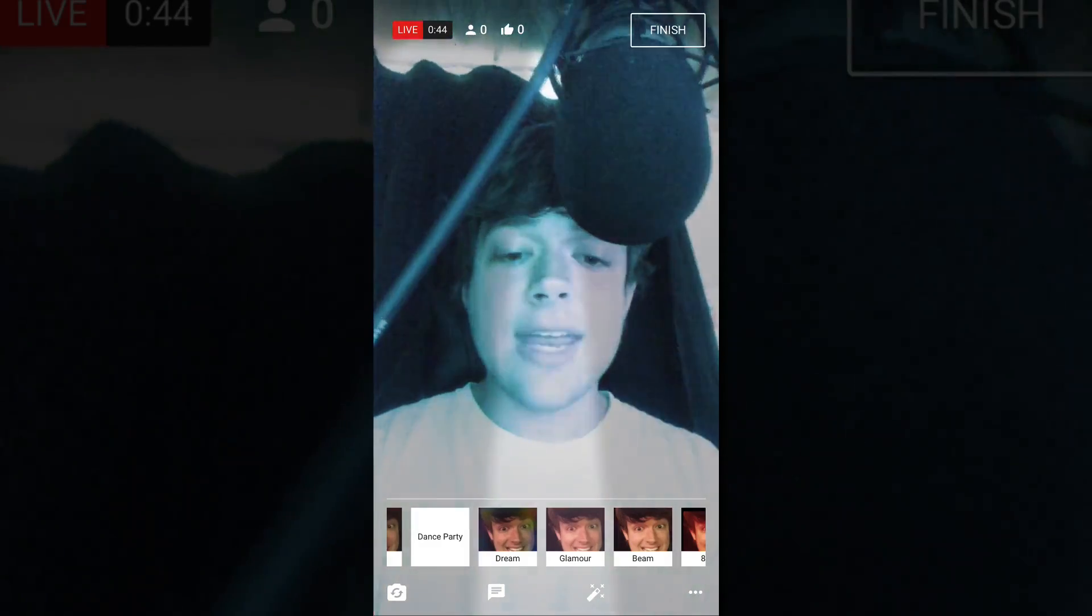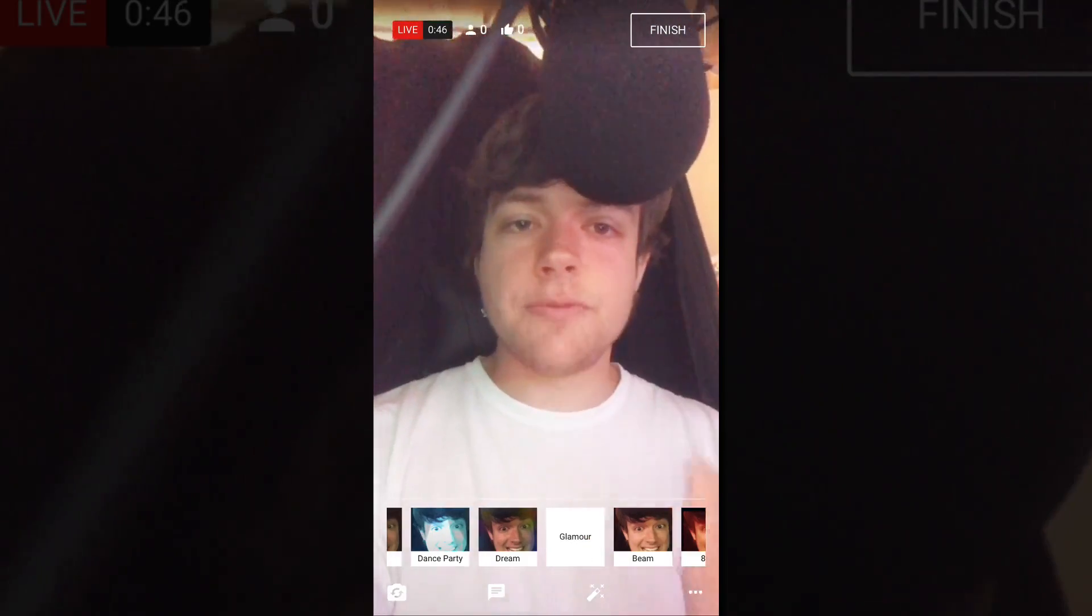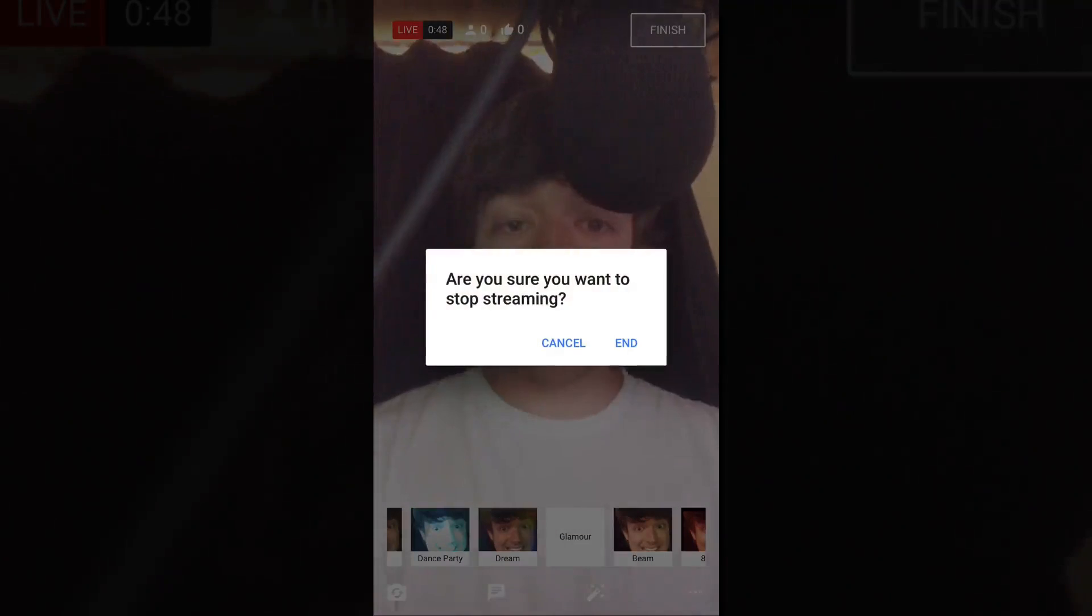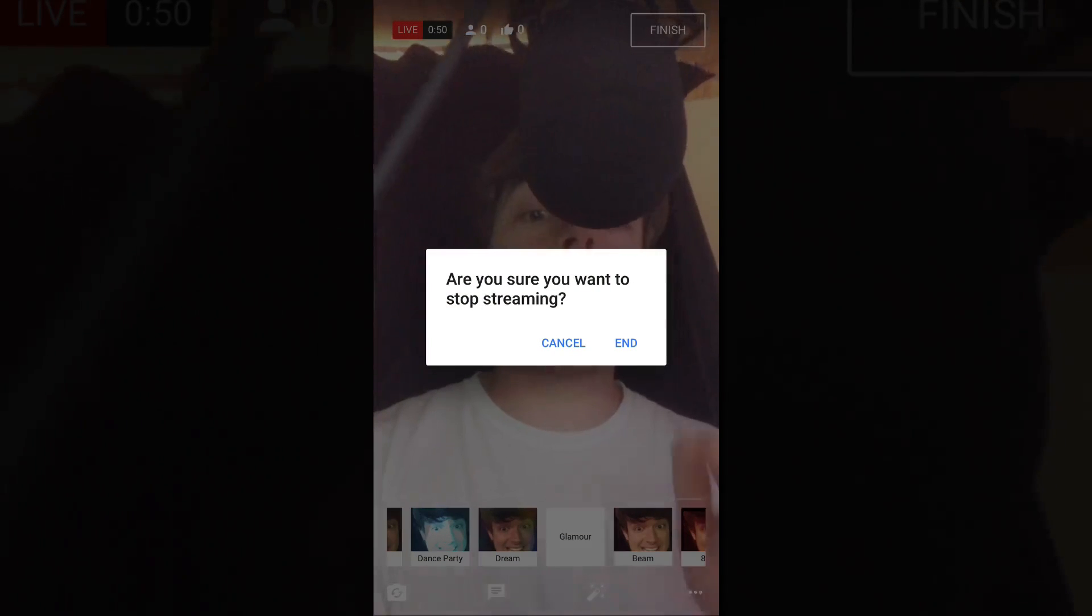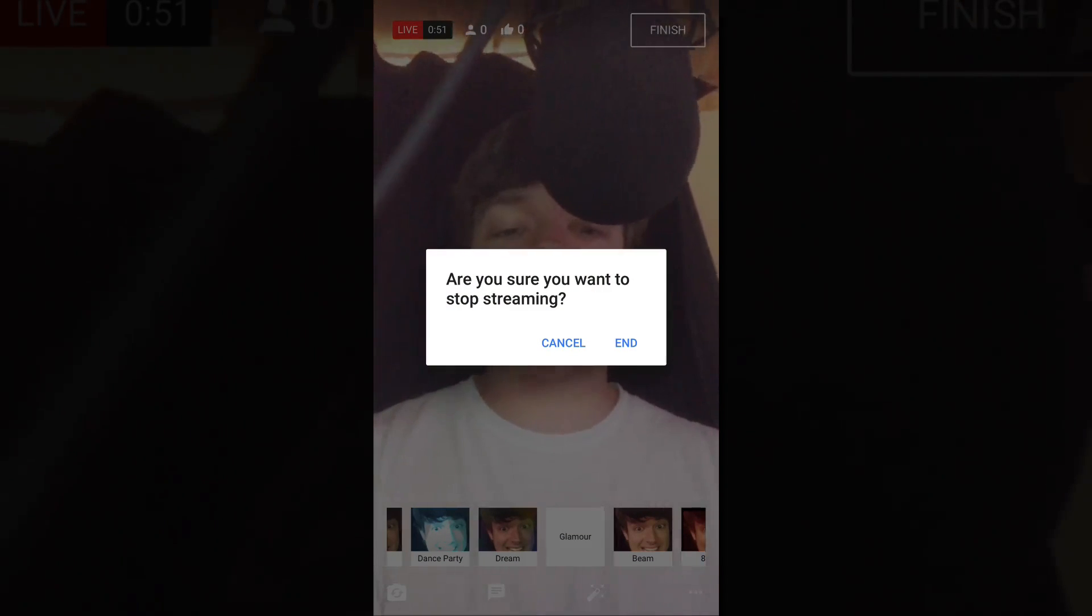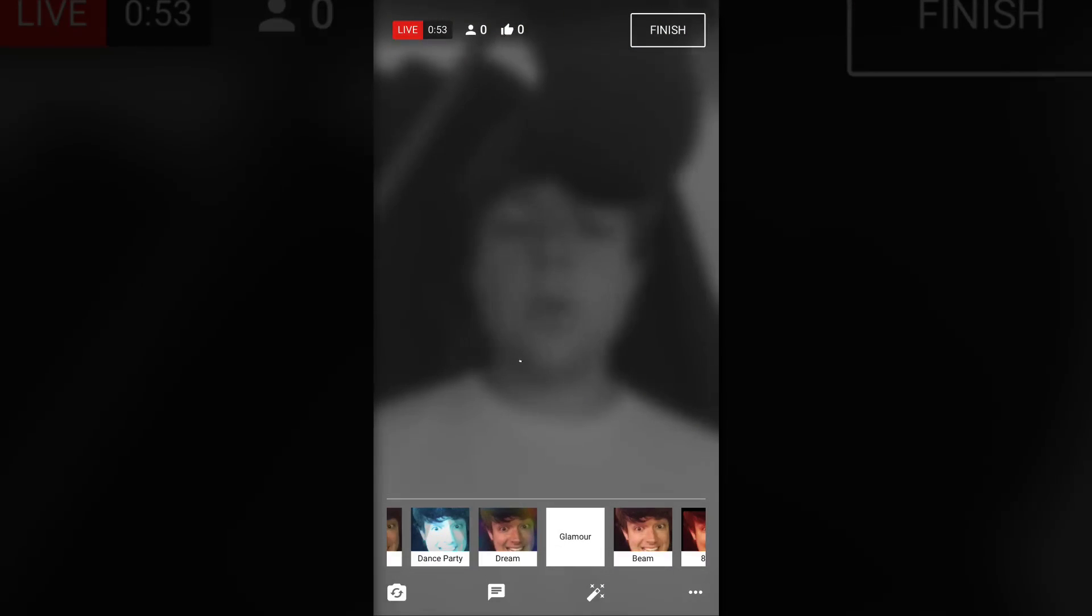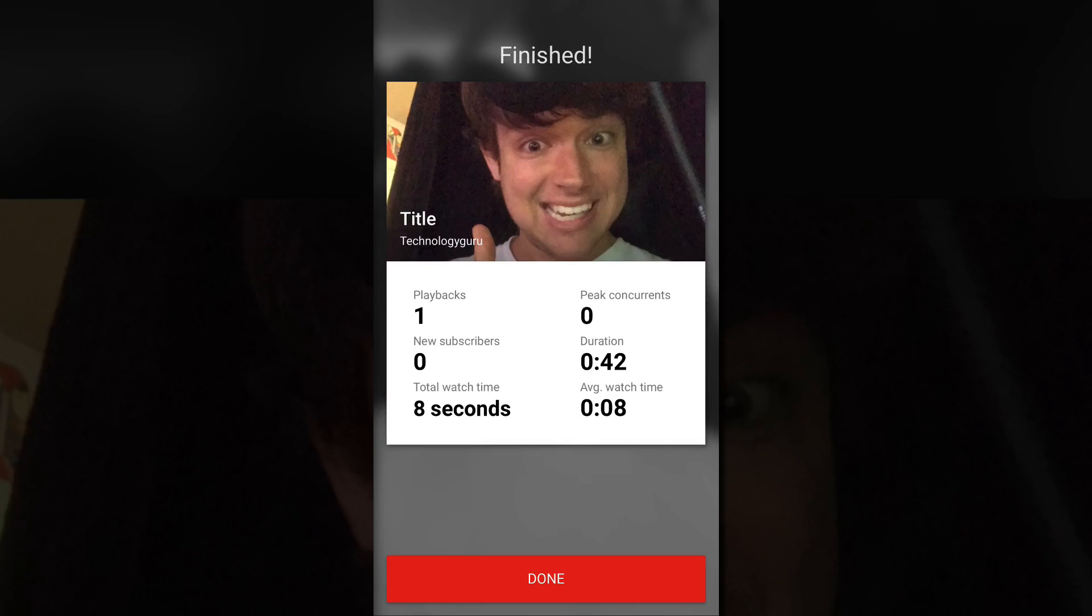So again, that is how you do it within the mobile device. When you're done, click the finish button in the upper right-hand corner. It'll say, are you sure you're done streaming? Hit the end button there. It will wrap everything up with a little circle. It will say finished.